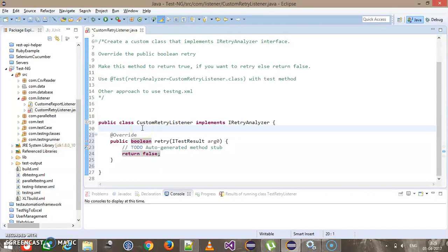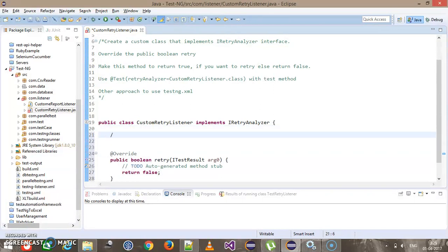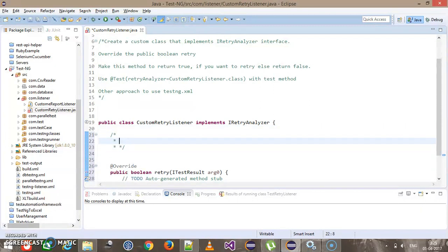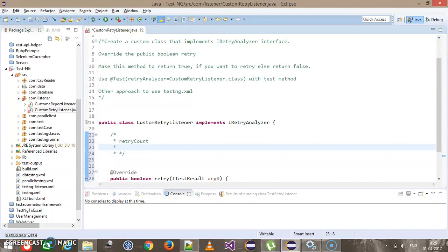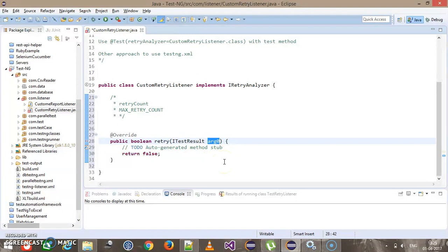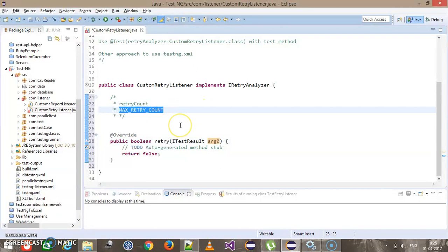For the retry logic, I will create two variables. The first will represent the current count of the retry, and the second variable will represent the upper limit of the retry count — the max retry count. Using the ITestResult variable, I will get the status of the test method whether it is passed or failed, and based on the condition whether the retry count is less than or equal to max retry count, I will return true, otherwise false.